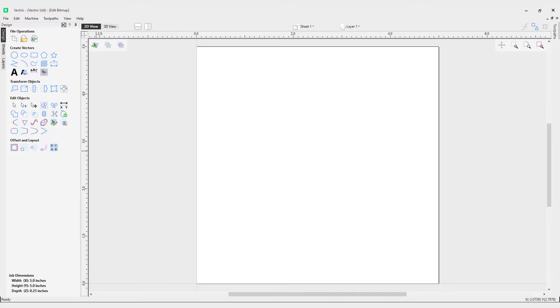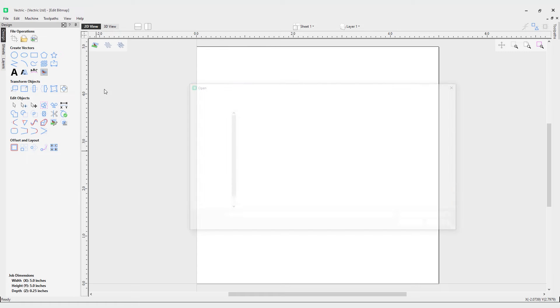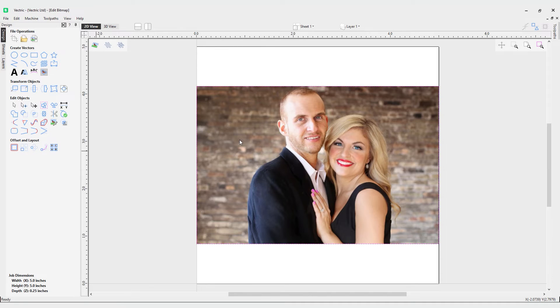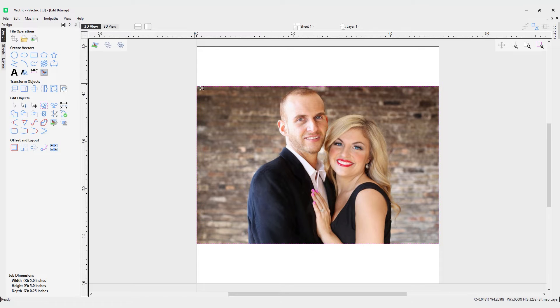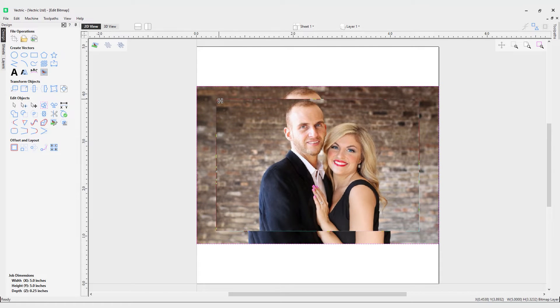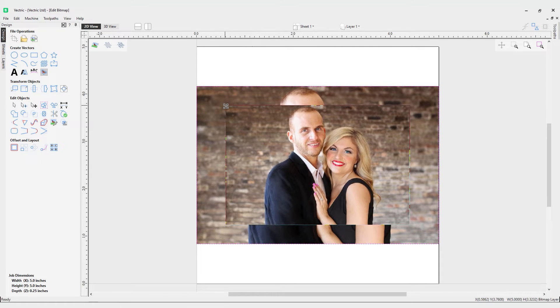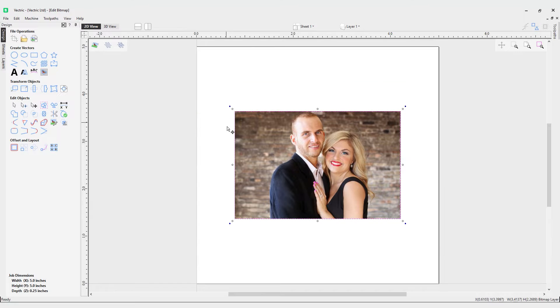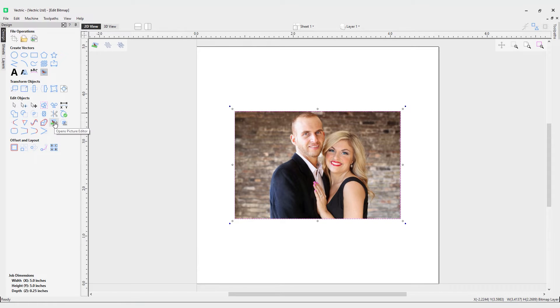In this video, we're going to look at how to edit a bitmap. First, let's bring in a bitmap using the edit bitmap tool and import this picture of the couple. I'm just going to size this down a little bit and hold Shift while I use the transform handle to bring this in. Now we're going to look at editing our bitmap using the picture editor.